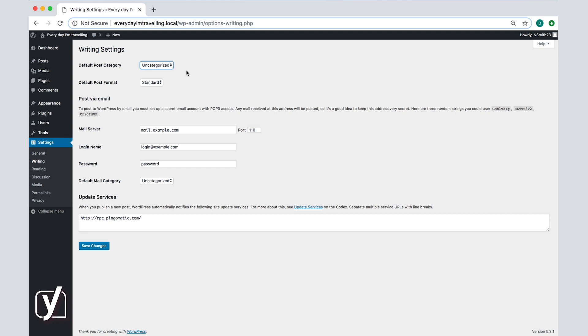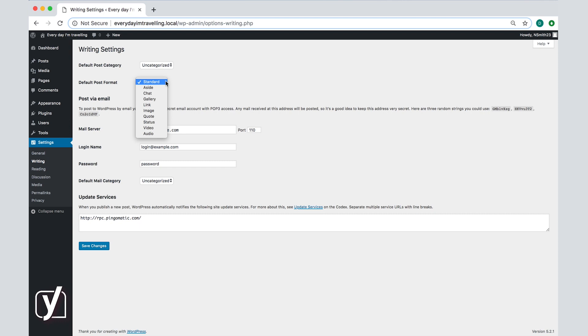Next is the default post format setting. Click on the menu to reveal the options. Note that you can change the default post format only if the theme you have installed supports this setting. In this case the 2019 theme does not support the default post format. If the theme you are using supports it you can choose a default post format from the drop-down menu. You see that there are many different options.